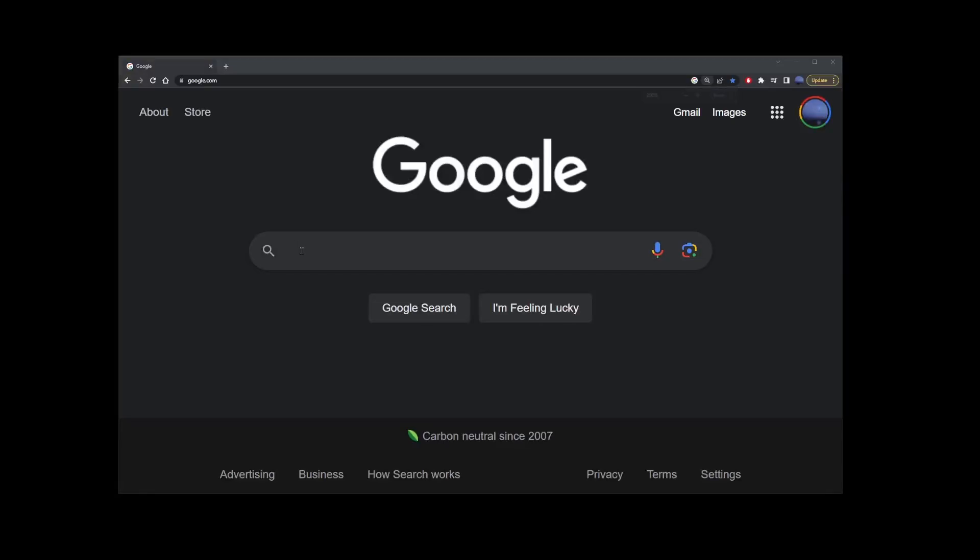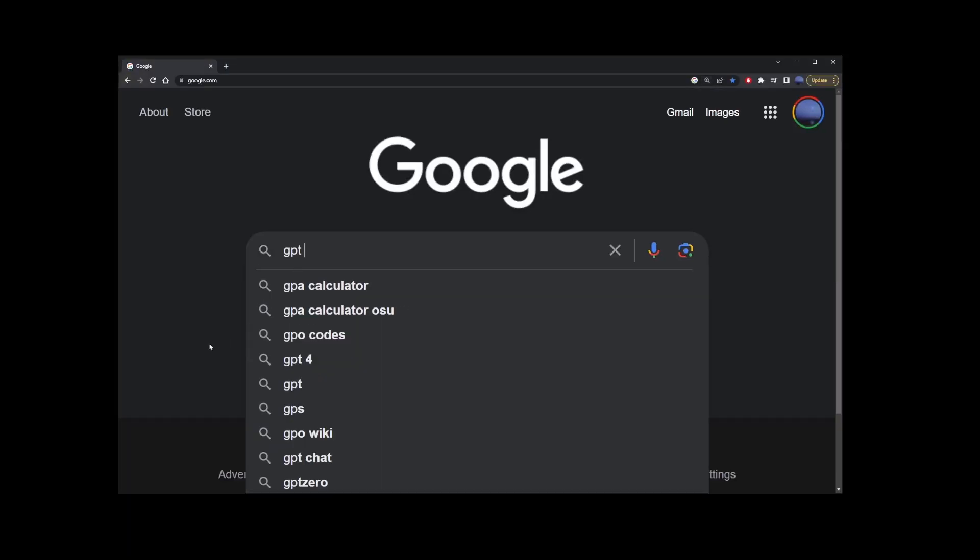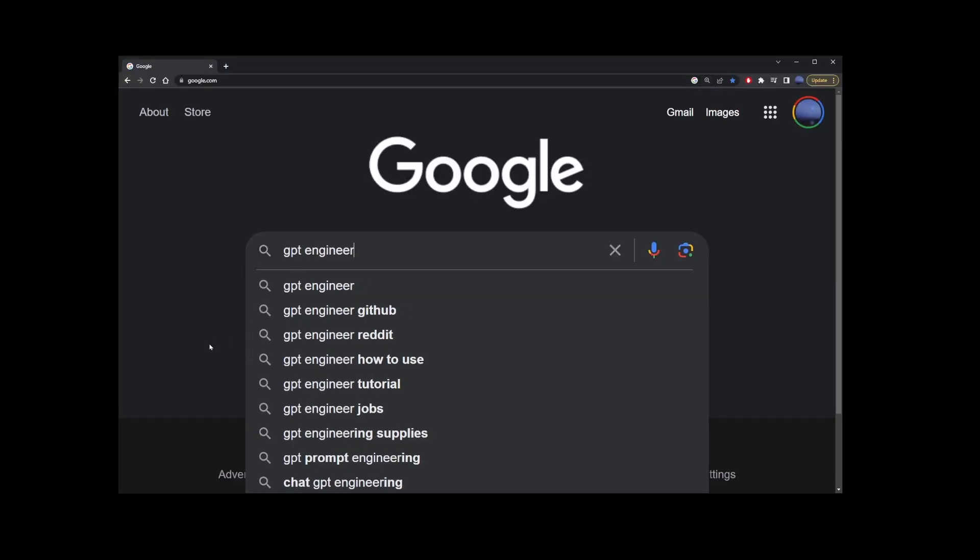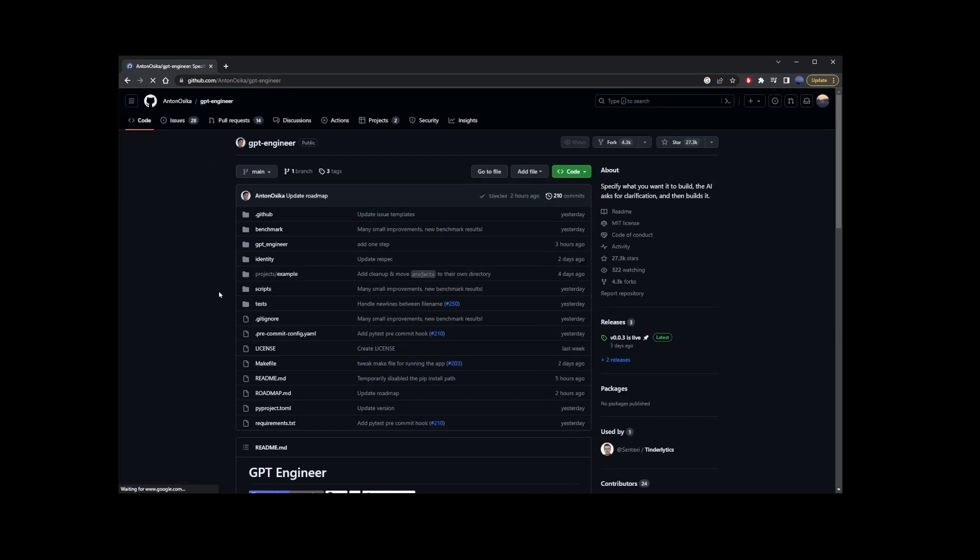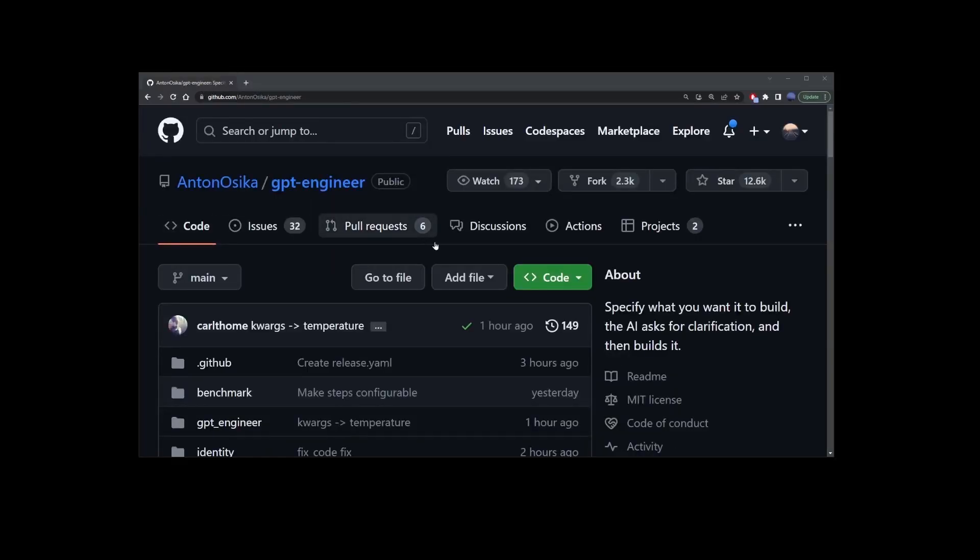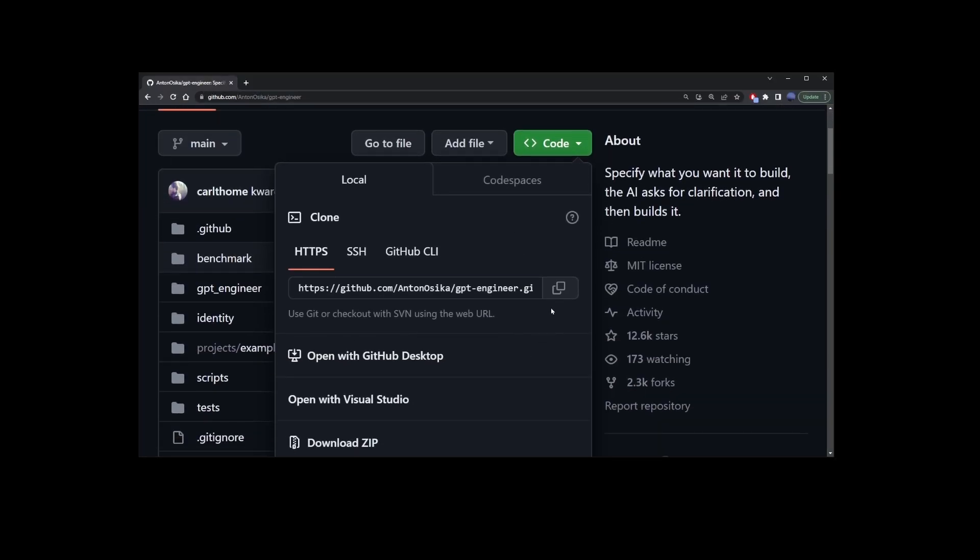Now, go to Google and type GPT Engineer. Open GPT Engineer GitHub page, and click on the green button. Okay, now, click on this copy button.